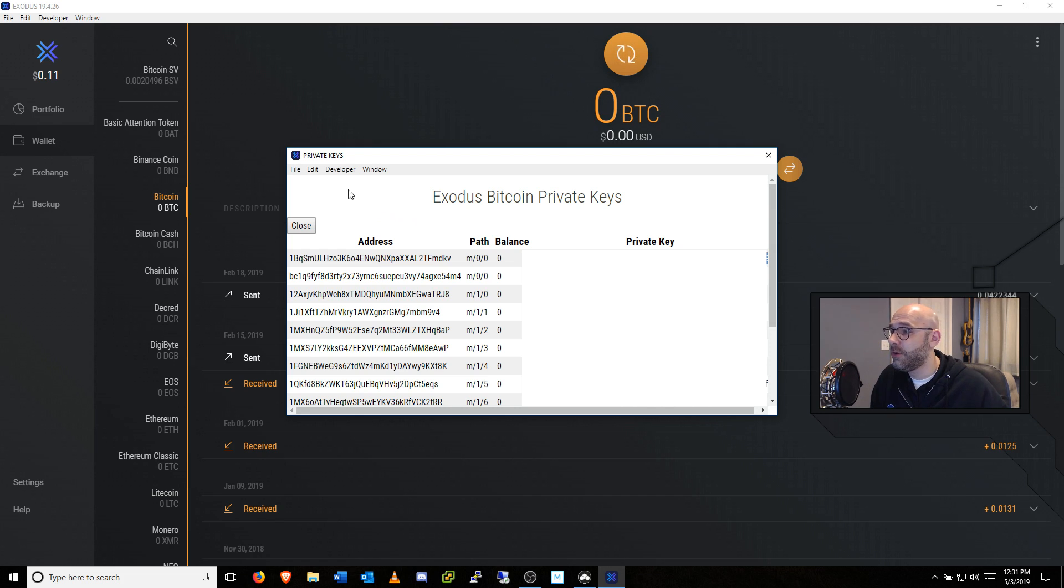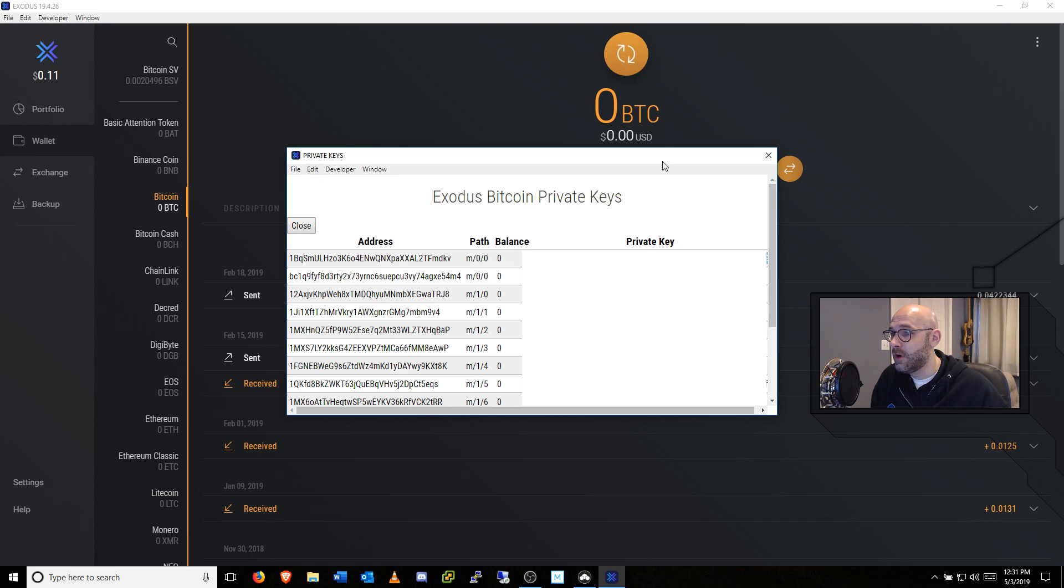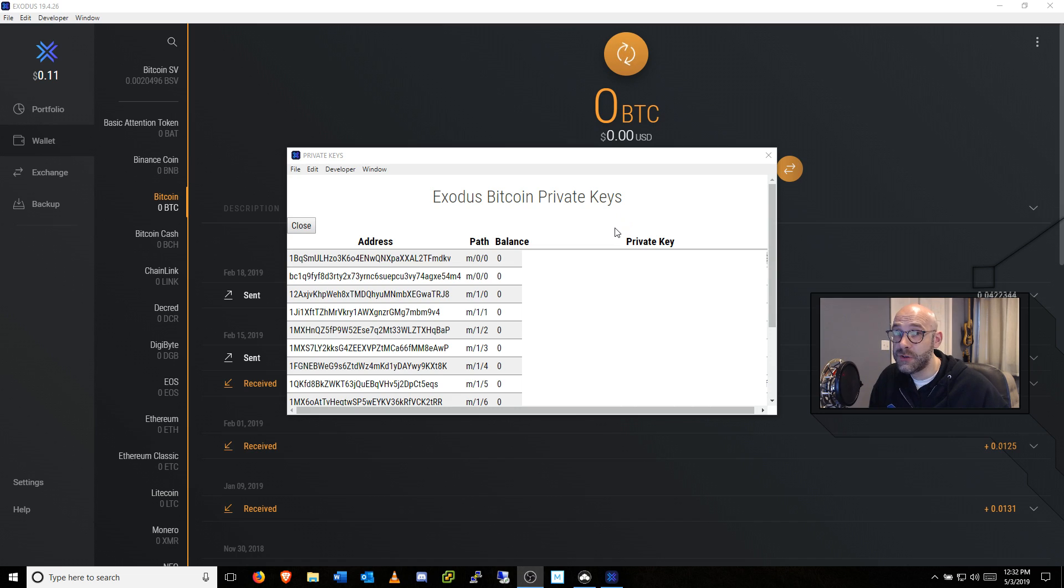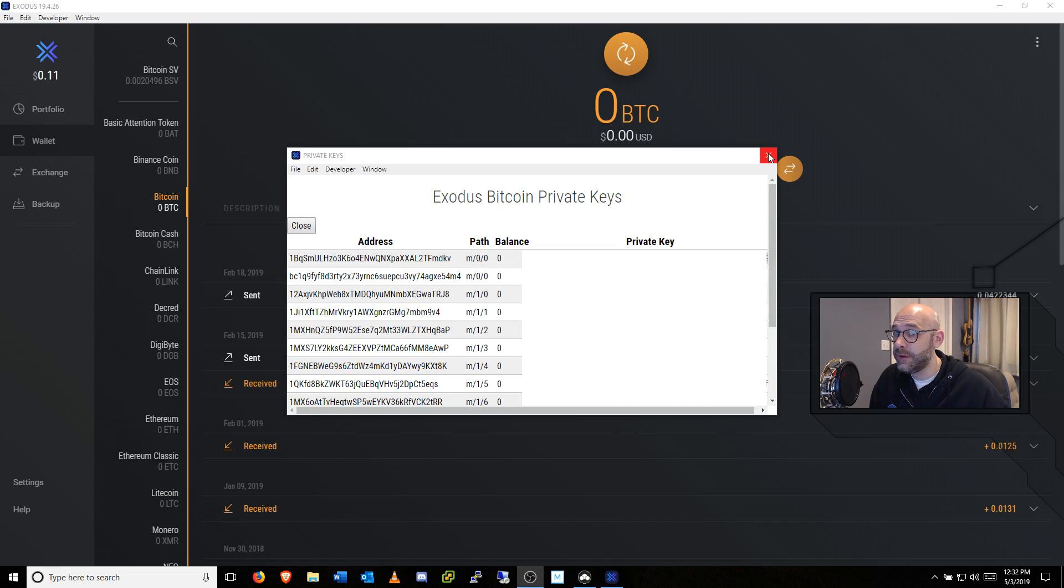Or you can go up here to where it says Edit, and do Edit, Copy, and that will go ahead and copy this to the clipboard. Once you've copied your private key, then you can close this window.